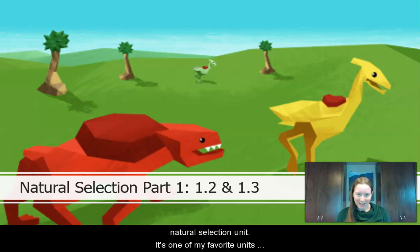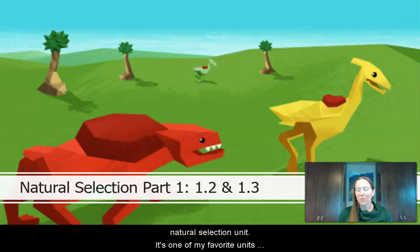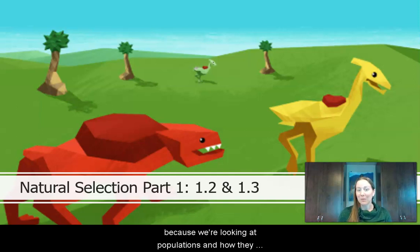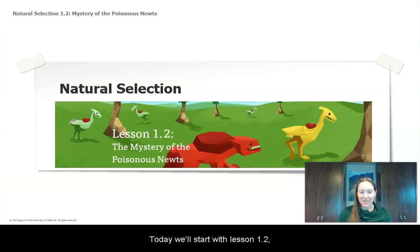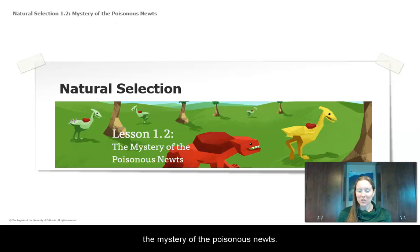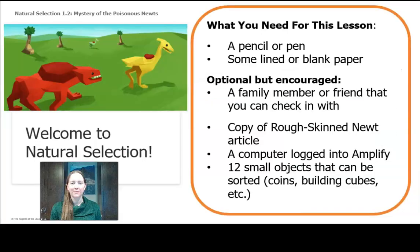Today we're going to start our natural selection unit, one of my favorite units because we're looking at populations and how they change over time. So today we're going to start with lesson 1.2, The Mystery of the Poisonous Newt.